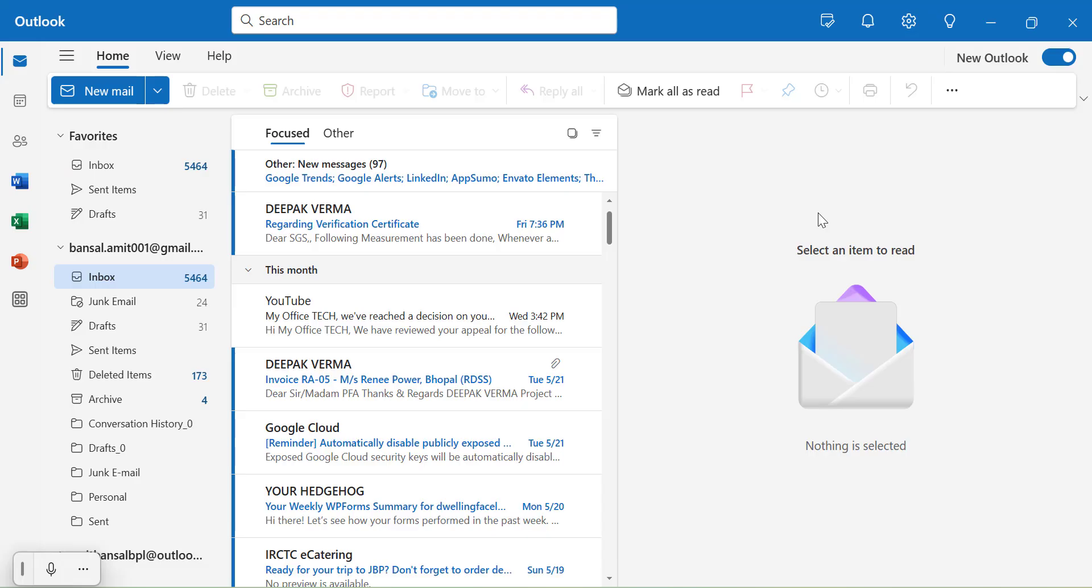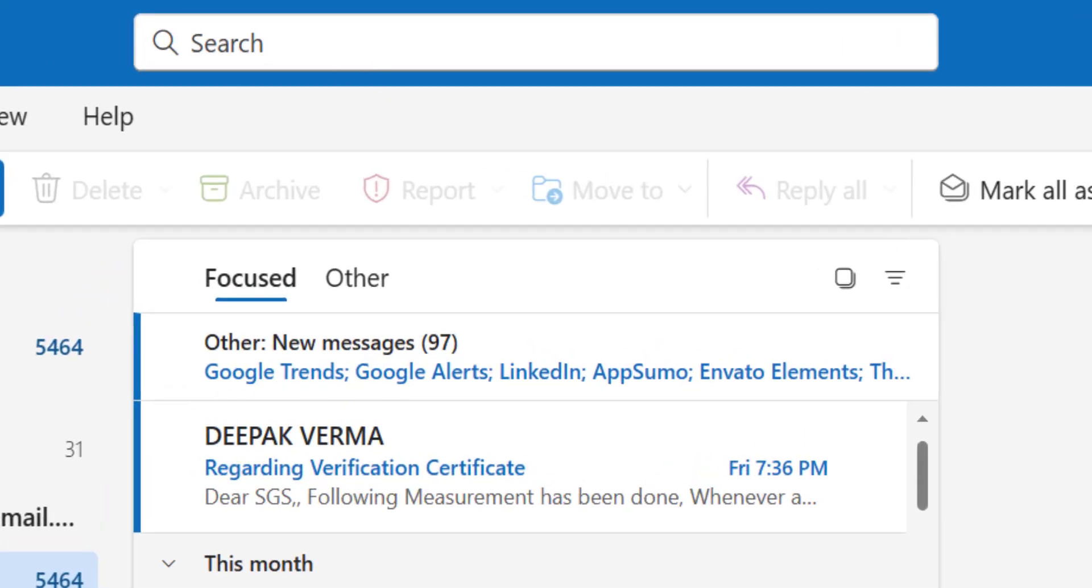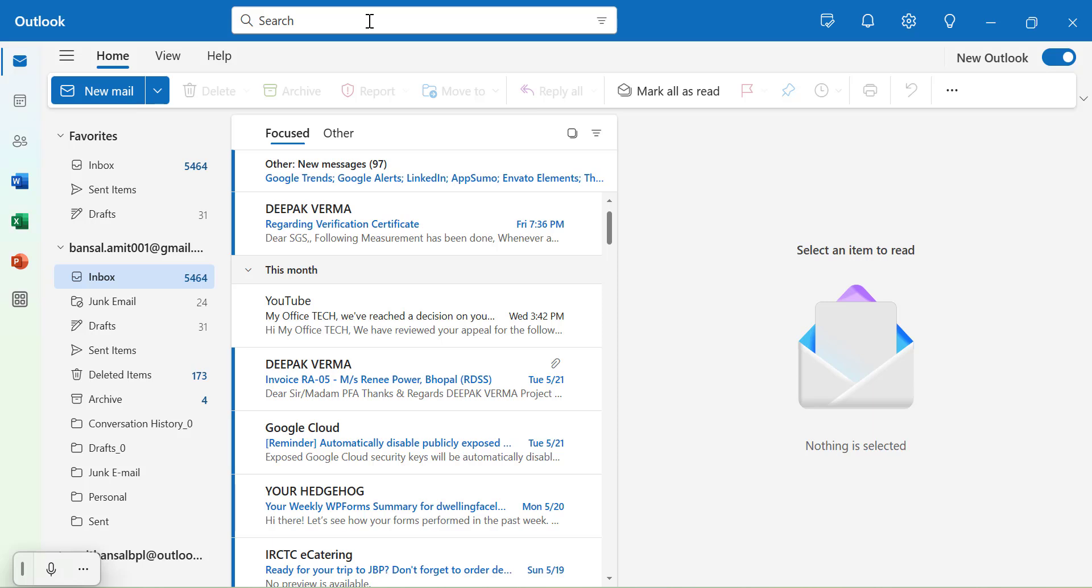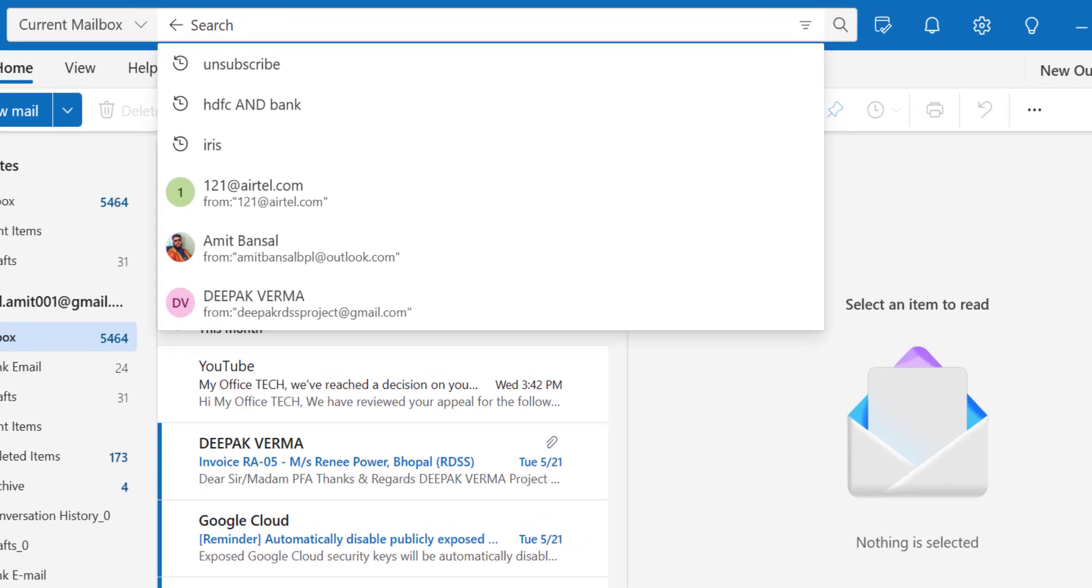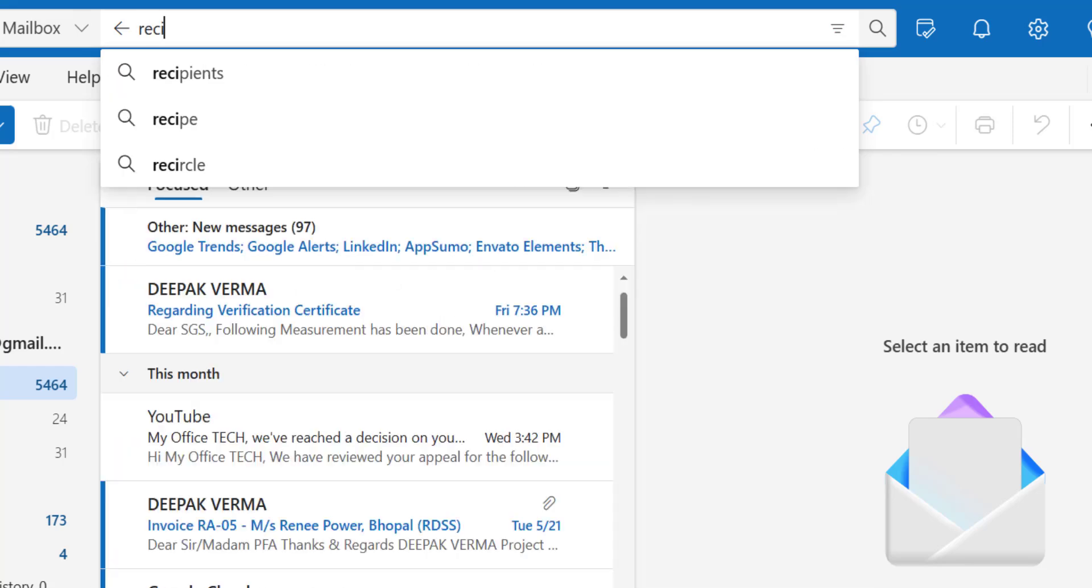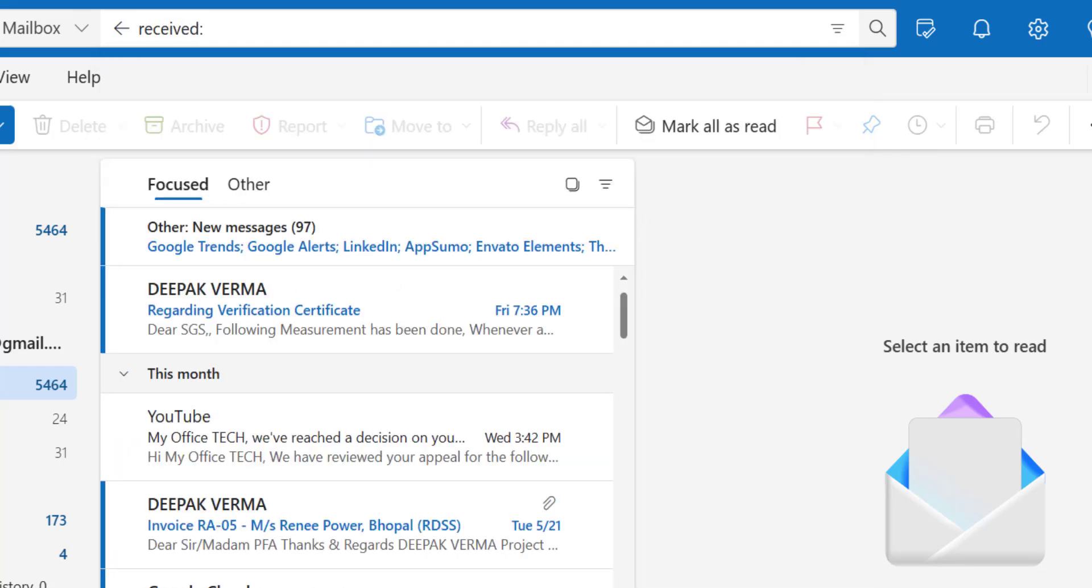Similarly to Outlook classic, Outlook web also consists of this search bar available on the top. This is the key to find every kind of those emails which are very difficult to find. So to begin with, I just want to find out the emails I received today from my inbox. So all I have to do is type received colon and simply type today.